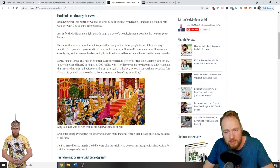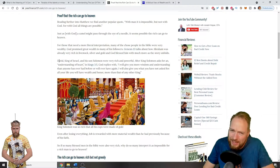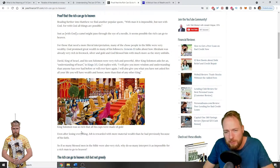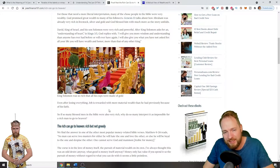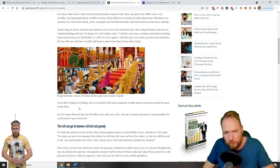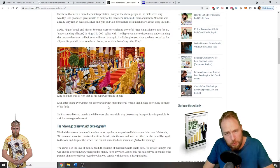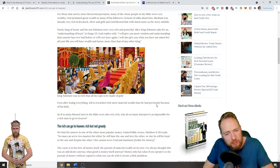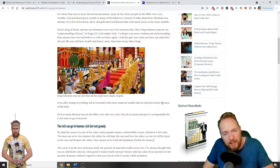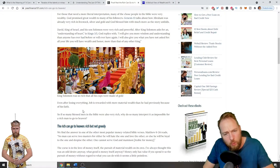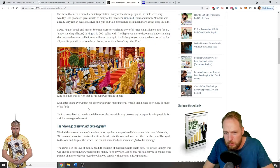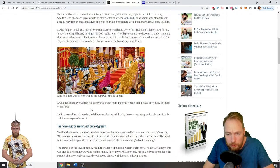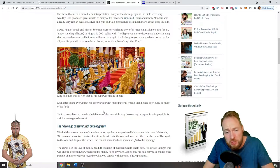King Solomon was so rich that all his cups were made of gold. And also, even after losing everything, Job is rewarded with more material wealth than he had previously had because of his faith. If so many blessed men in the Bible were very rich, why do so many interpret it as impossible for a rich man to go to heaven?